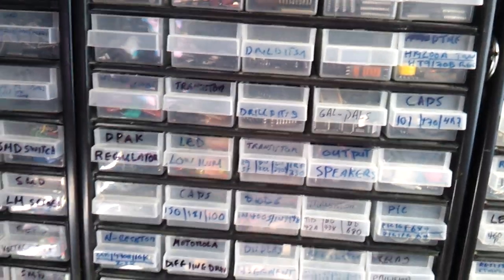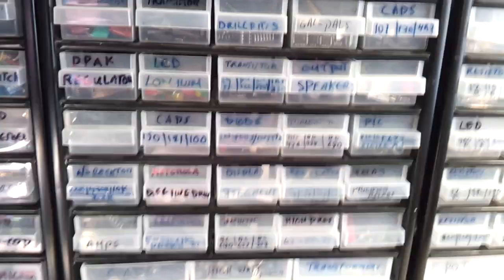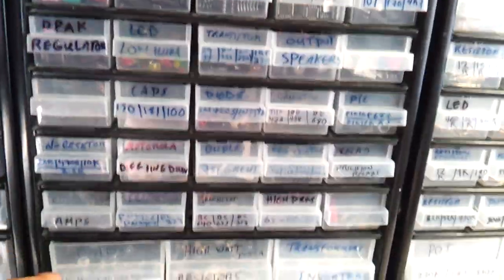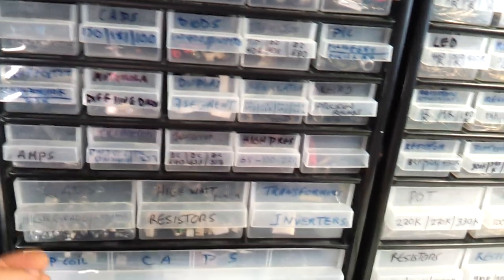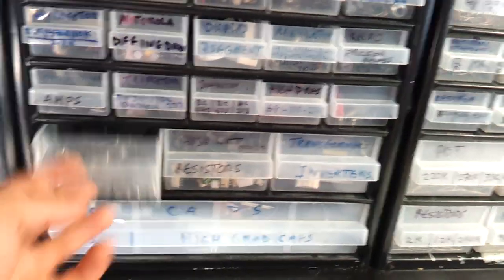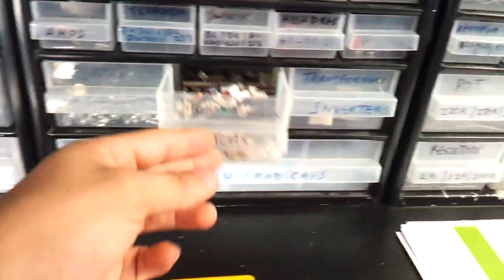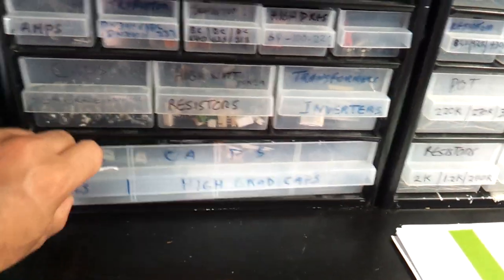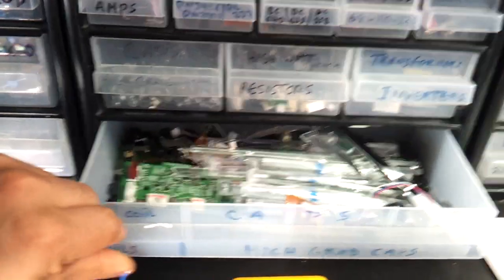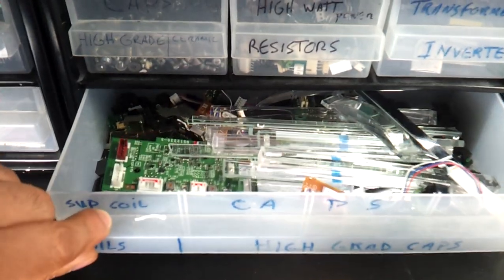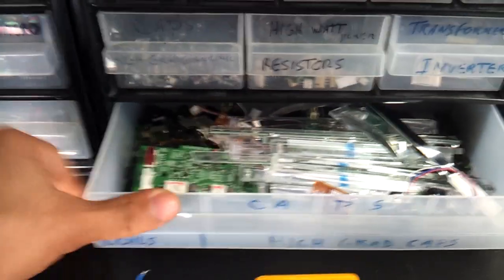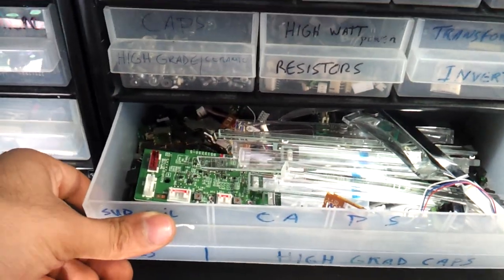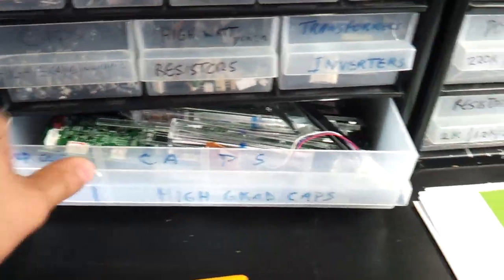Resistors, general stuff, fuses, GALs, PALs, amplifiers, sockets, mirrors, laser diodes, infrared diodes.